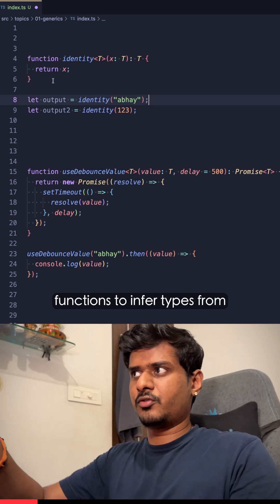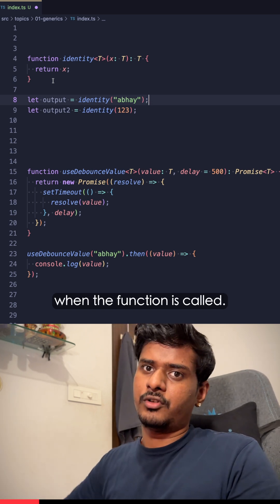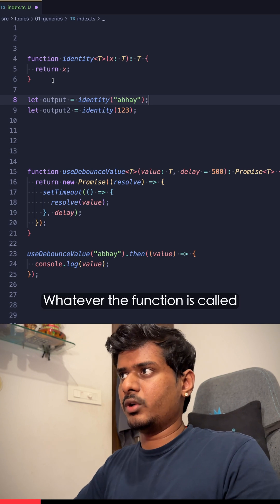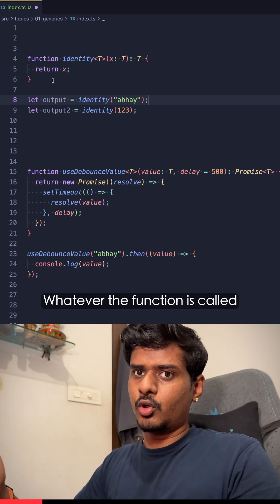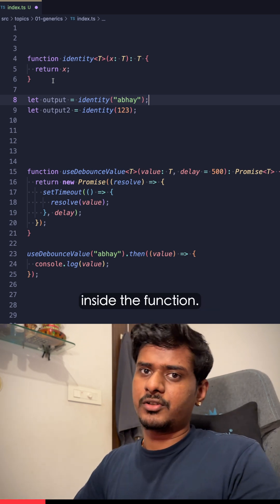Whatever the function is called with, that type is input inside the function.